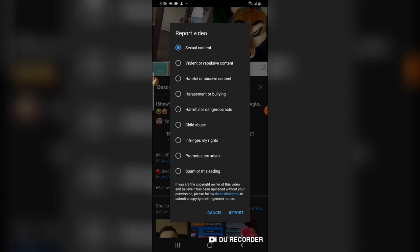When you keep reporting videos and those videos did not actually do anything to you, your account is going to be in trouble, because you are also violating YouTube policy in a way. So make sure you use this particular feature wisely.